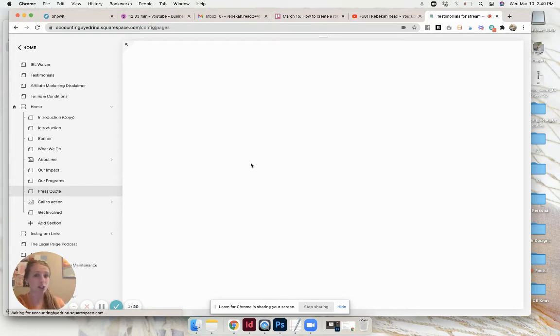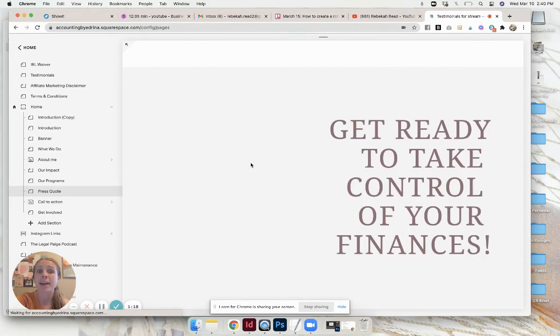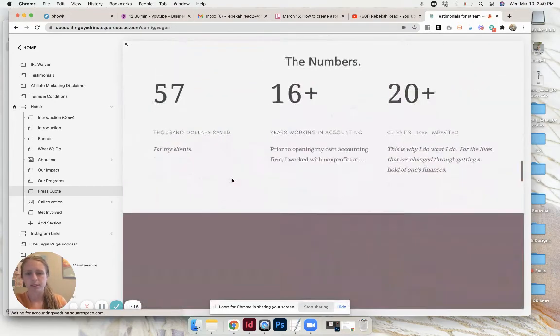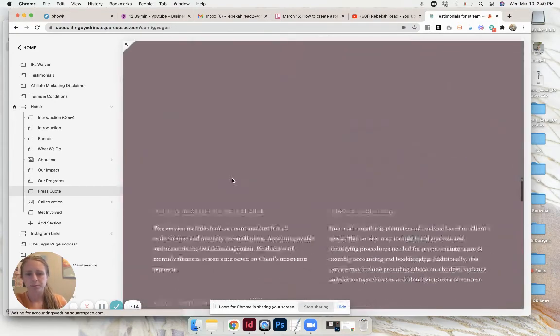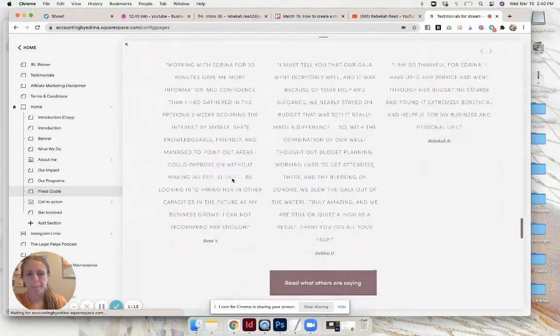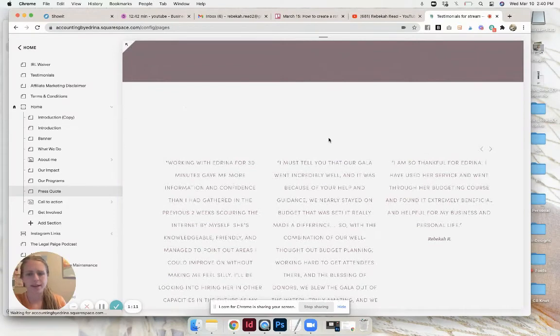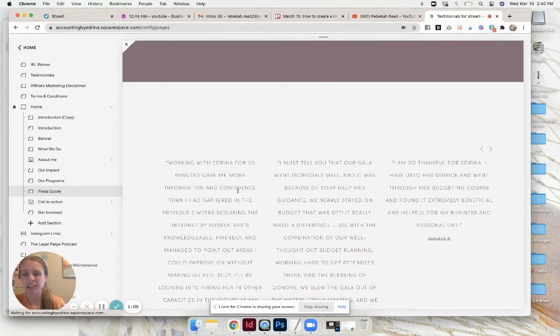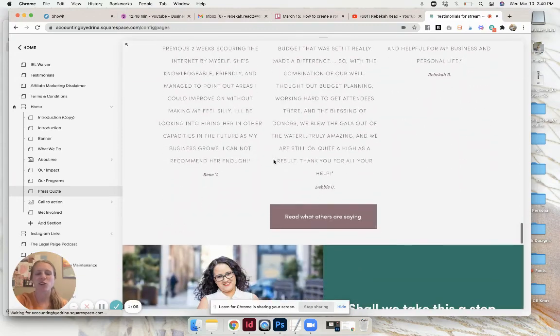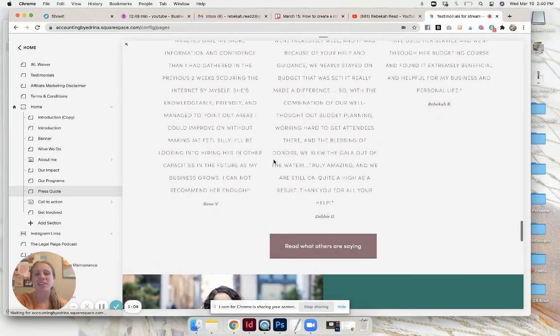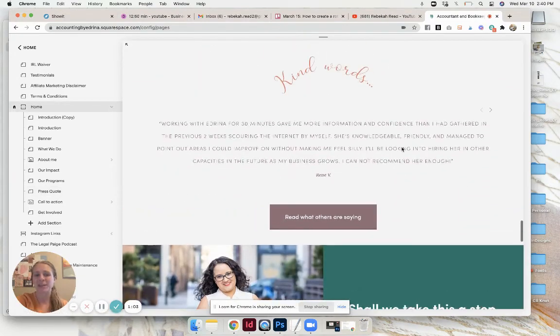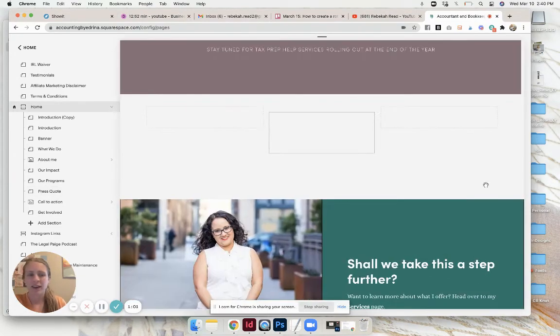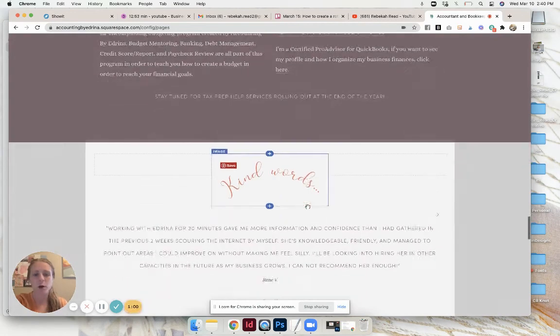We're gonna go back to that section that I already touched on. It's kind of getting funky right now, not sure why, sometimes that happens to Squarespace. If I were to reload it it would probably get fixed. This is where you add that summary block.